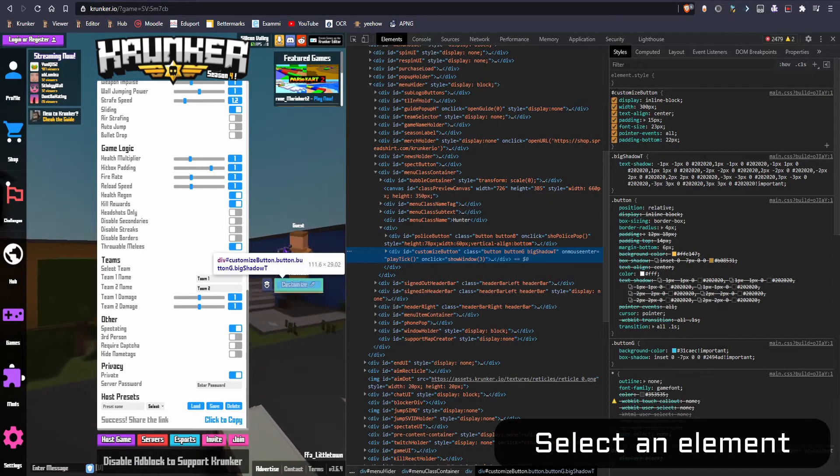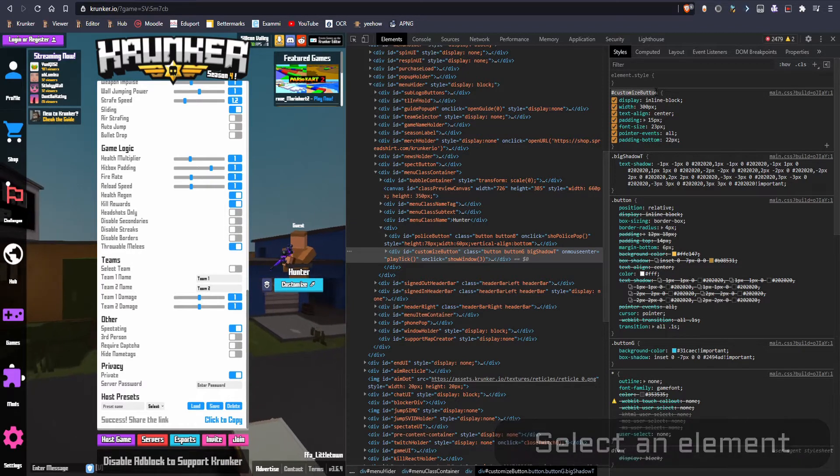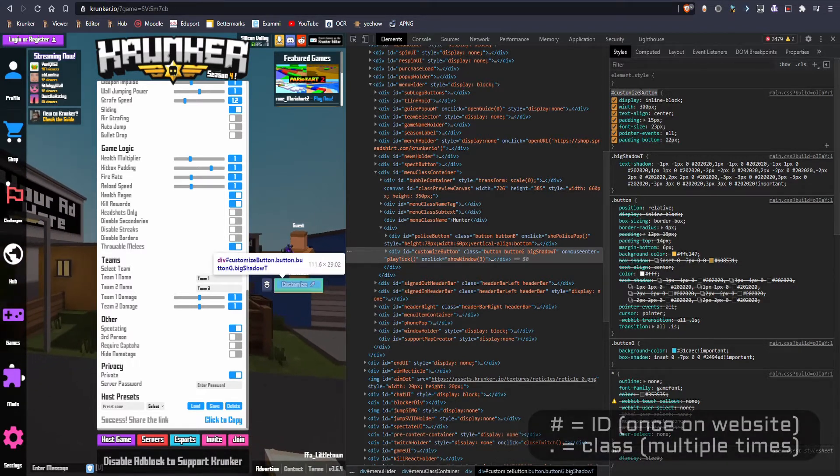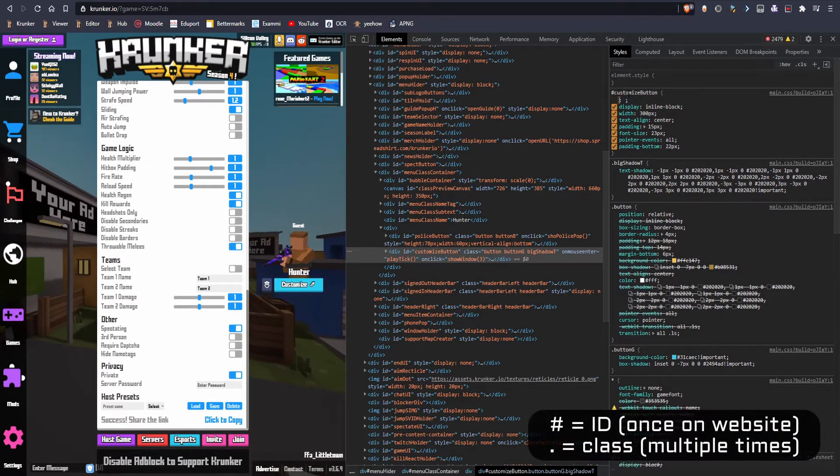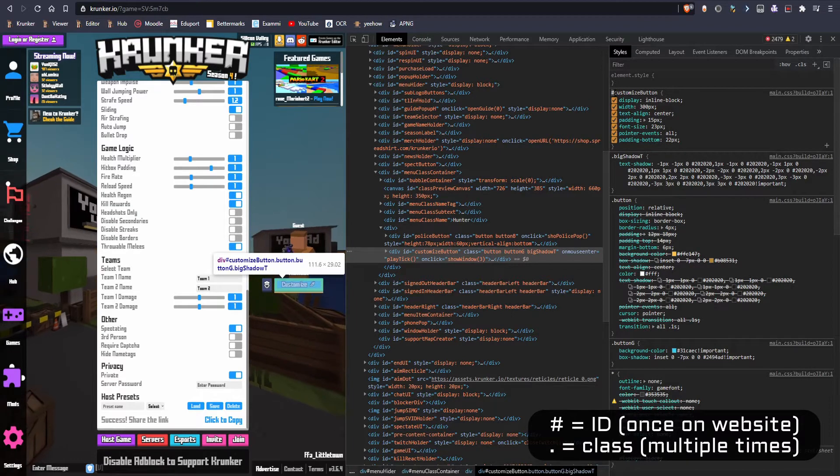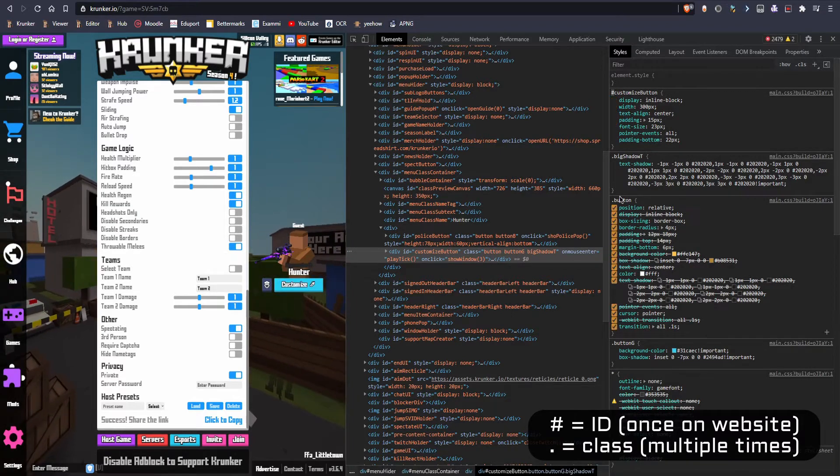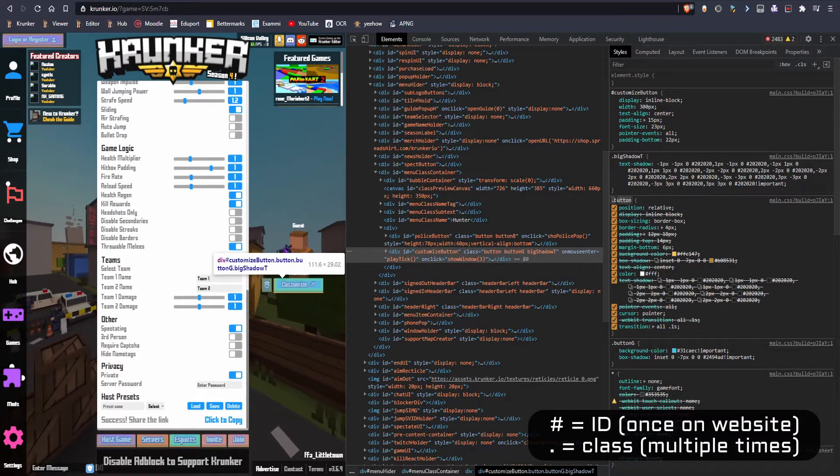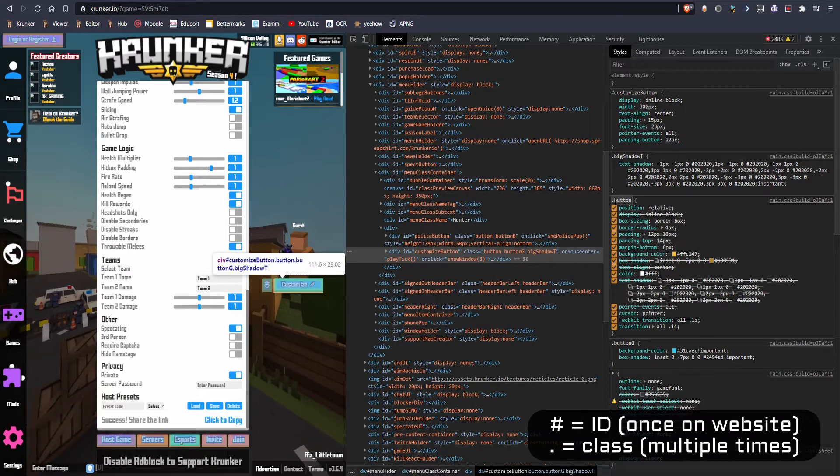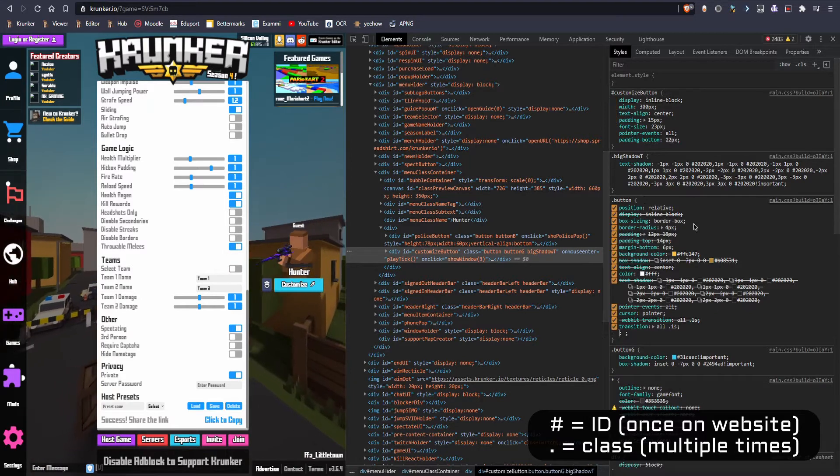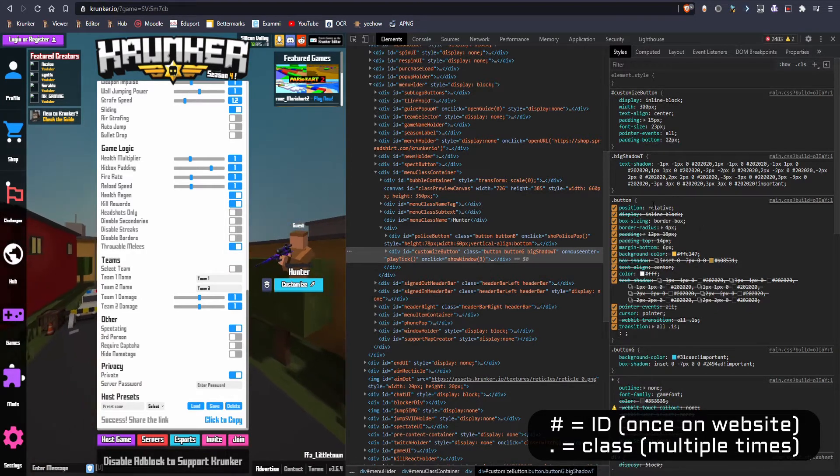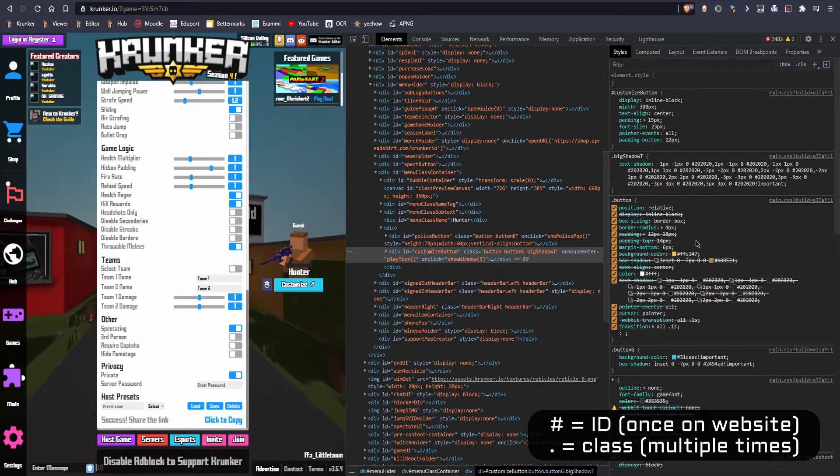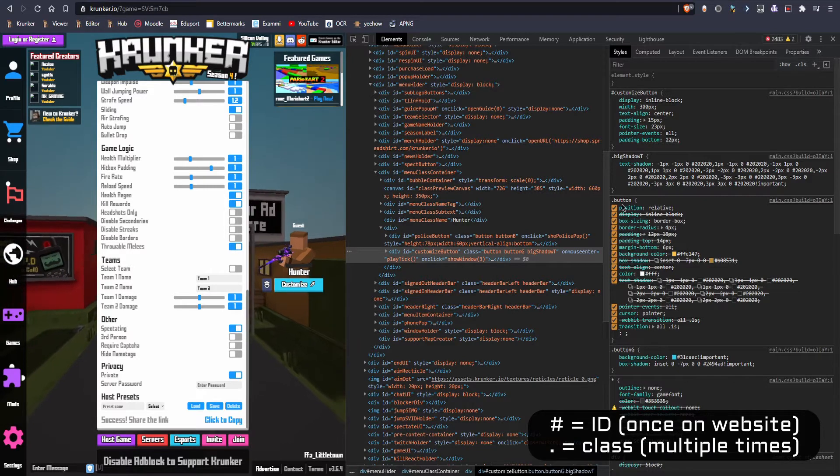So as you guys can see, this customize button has an ID which is hashtag customize button. The hashtag stands for ID and it has a class called dot button. Different elements on the same website can have the same class but not the same ID. So if you have an item with an ID, it's only once per website.